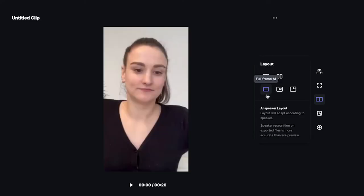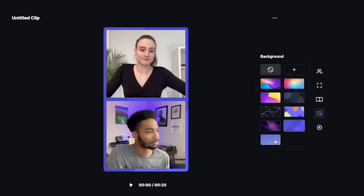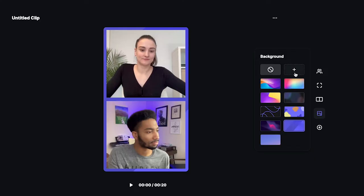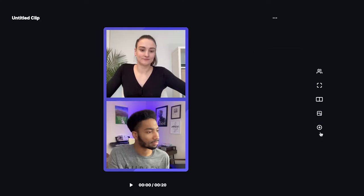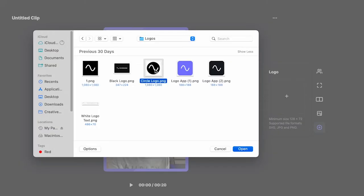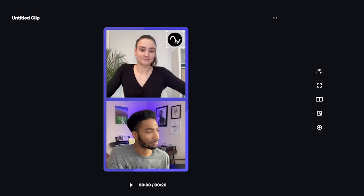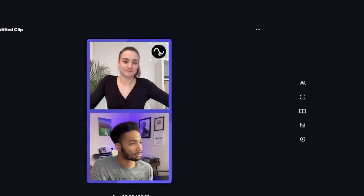'AI Speaker View' means that the speaker will take up the full view of the screen. There are different layout options for this as well. Make it your own by customizing the background — you can choose from Riverside's options or you can upload your own. You can also add your logo and resize and reposition it as needed.